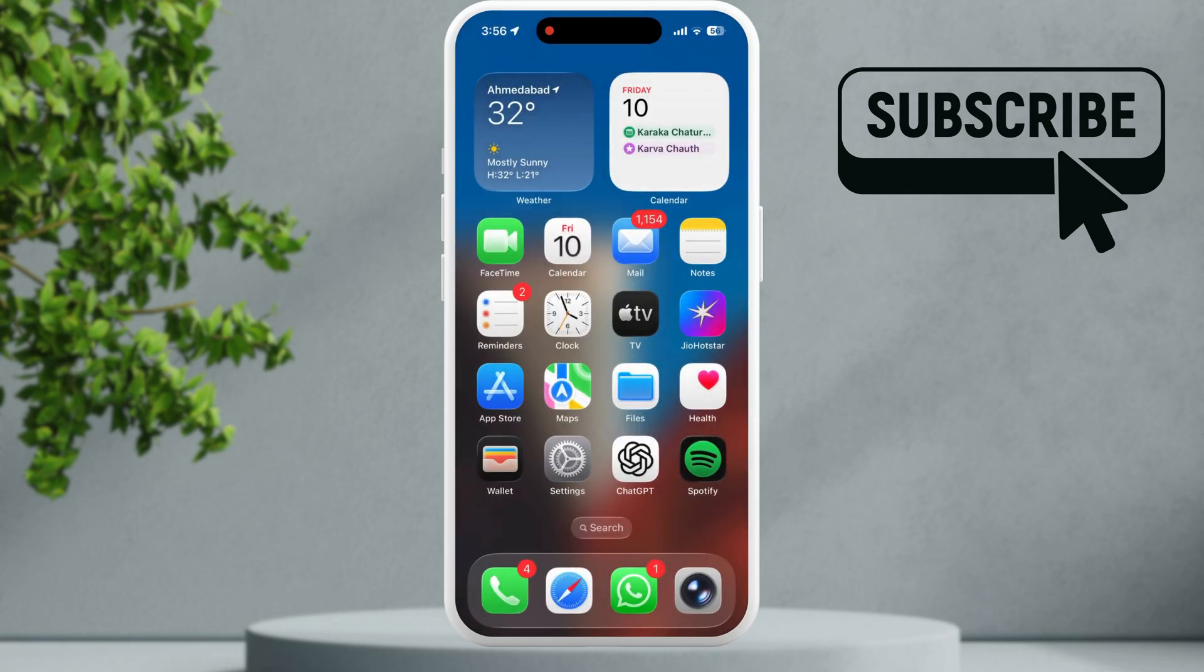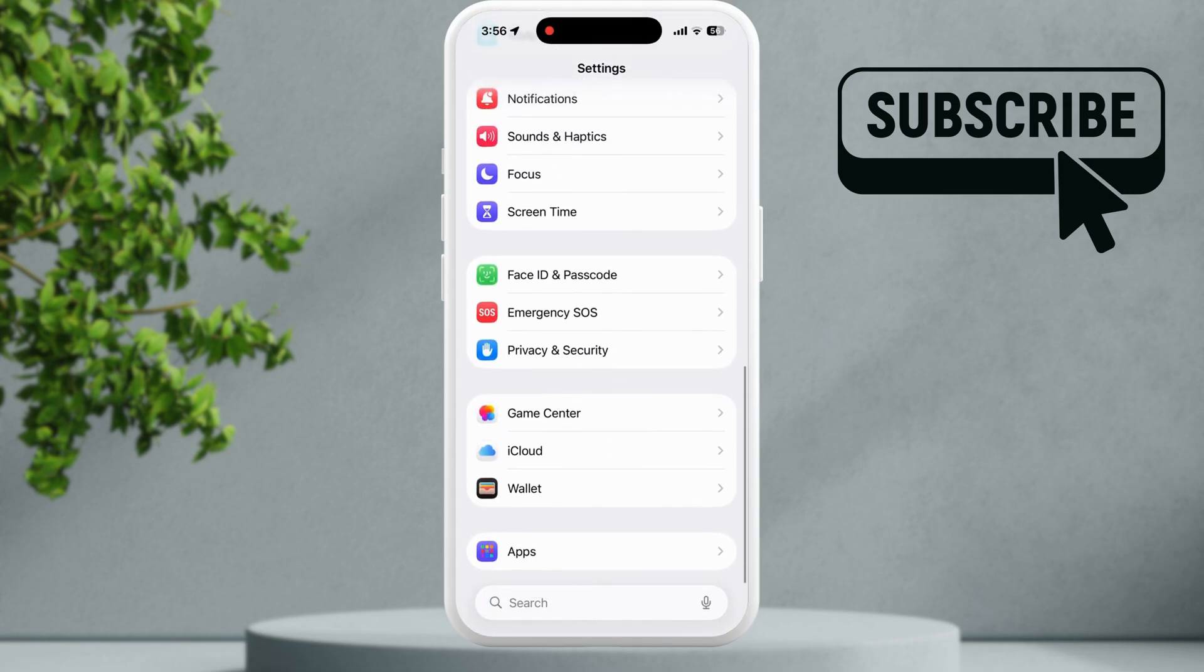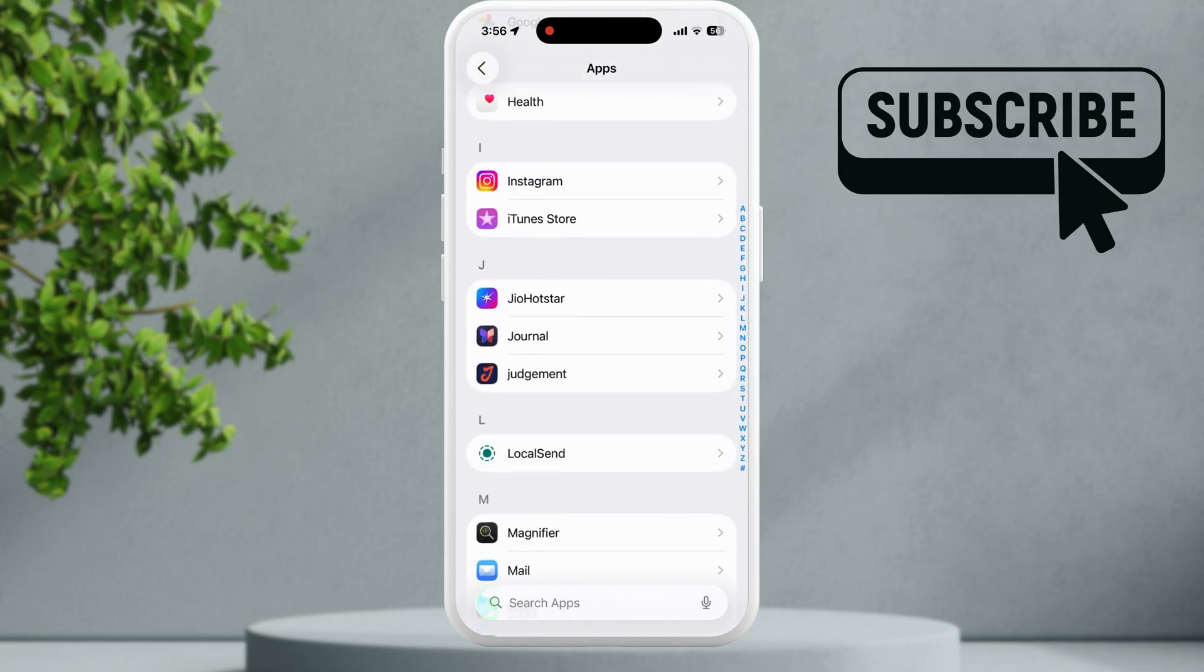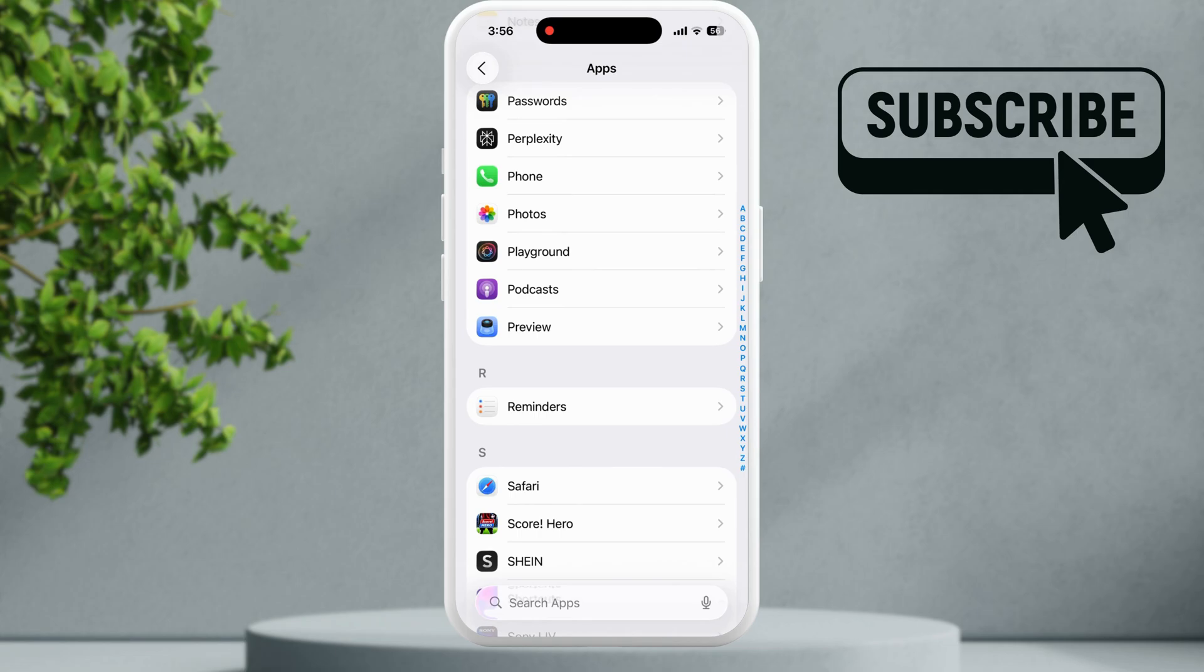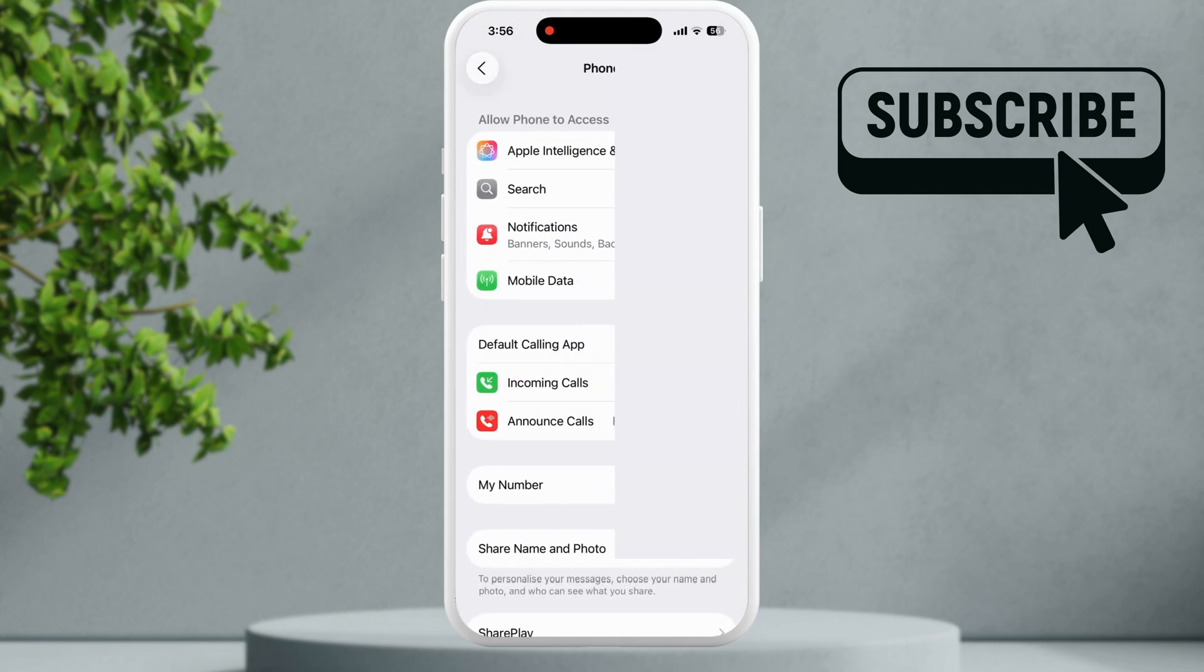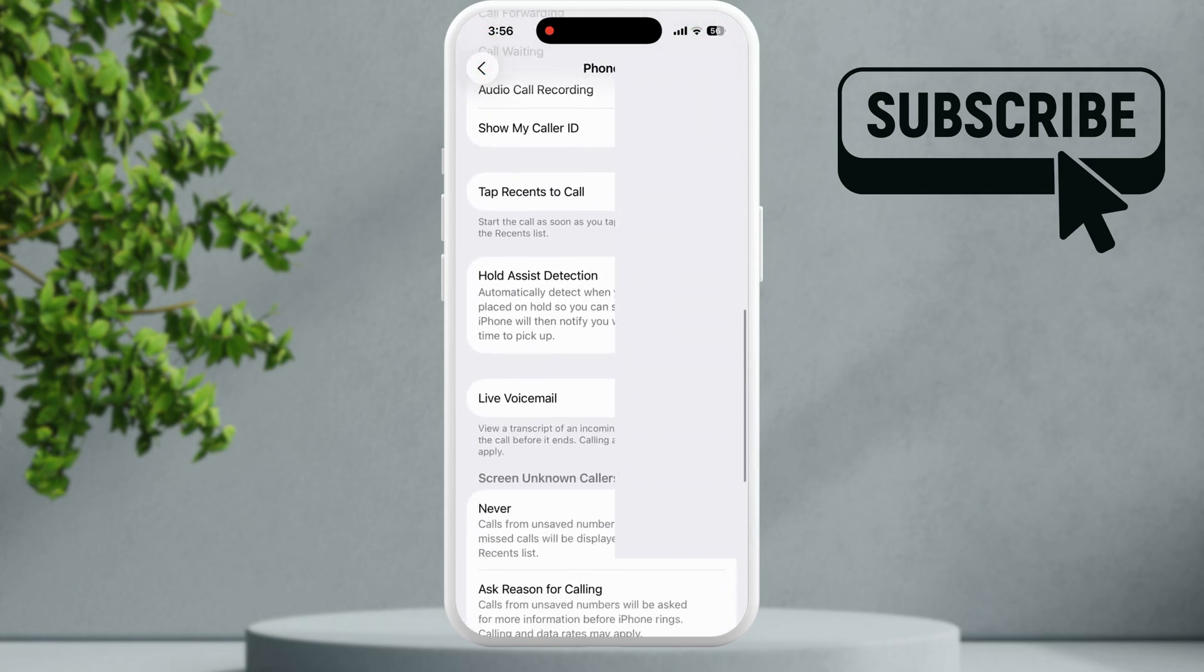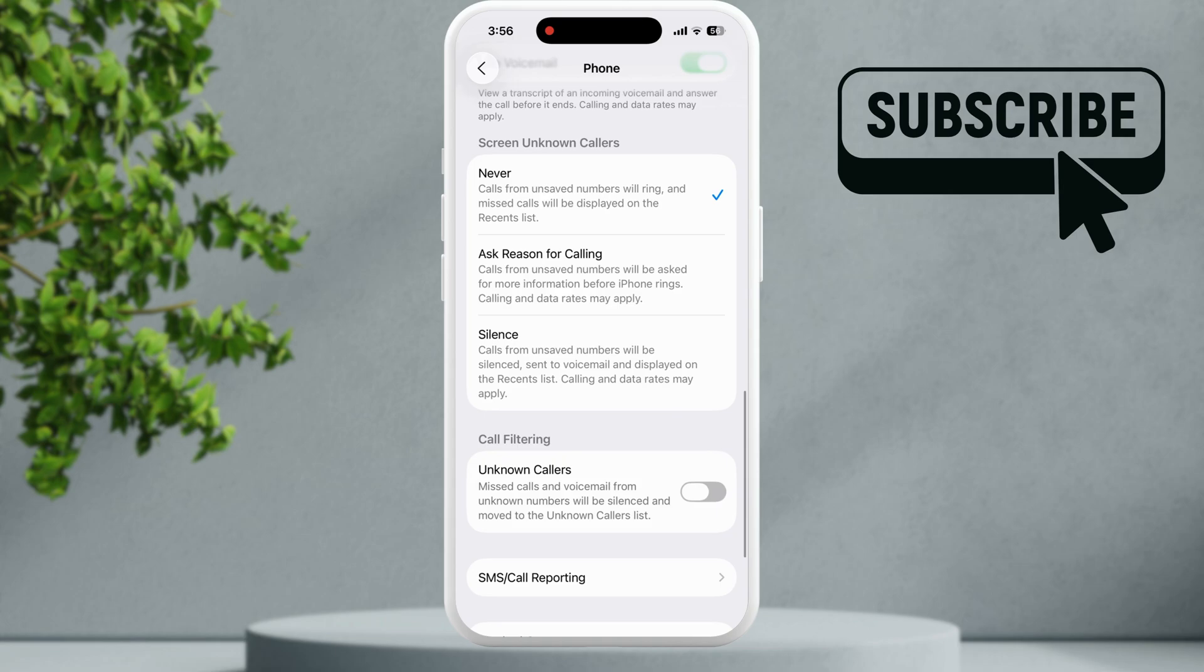However, if this doesn't work, open the settings app on your iPhone. Scroll all the way down and then tap on apps. Here you will need to scroll down again and find the phone app on the list. In this menu, scroll down and make sure that the screen unknown callers option is set to never.